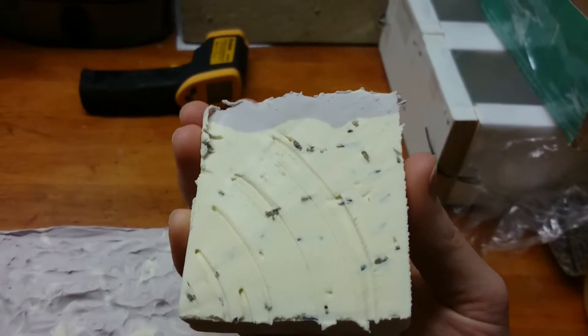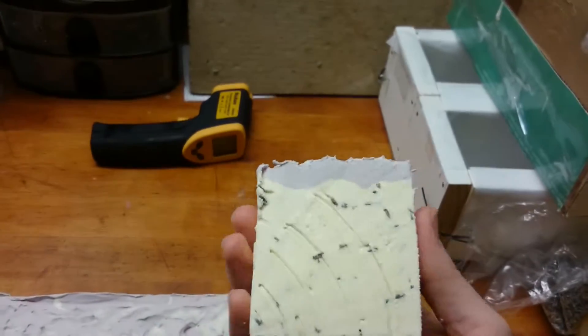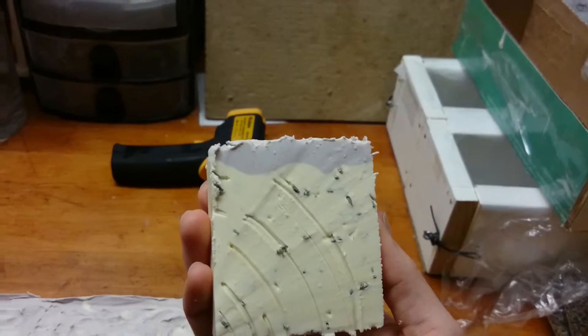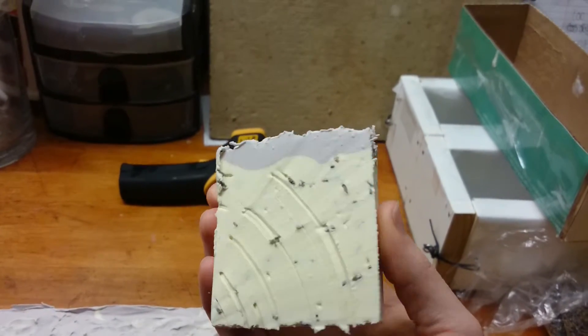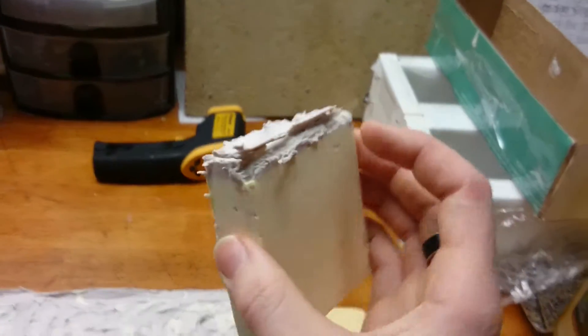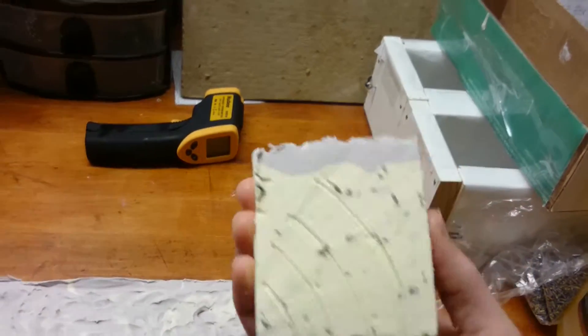The soap's still really soft, though, so I think I need to let it sit a little longer, but that's what it looks like.